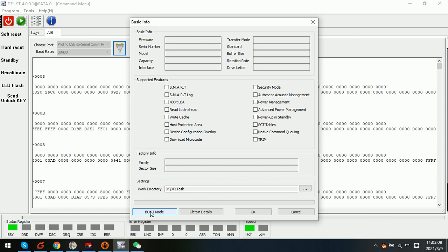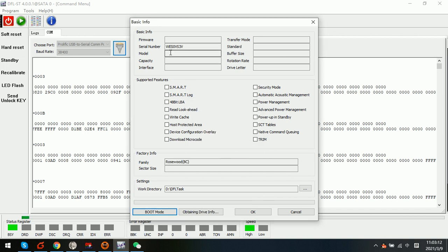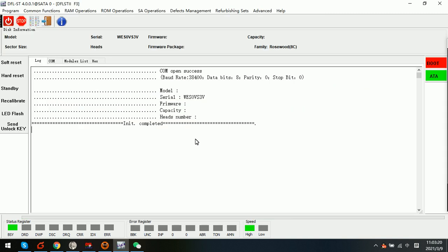Boot mode means to operate within the ROM. Now we can see the serial number has been read and also the family name, and this is Rosewood 8c. Now we can enter the hard drive.